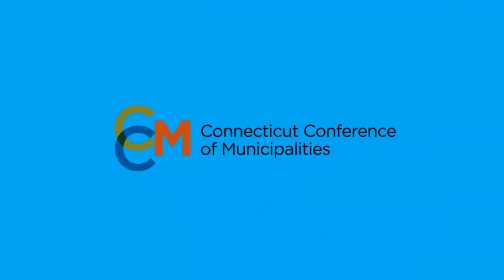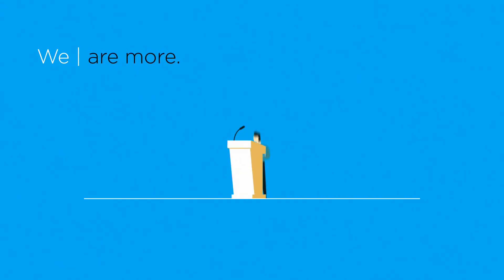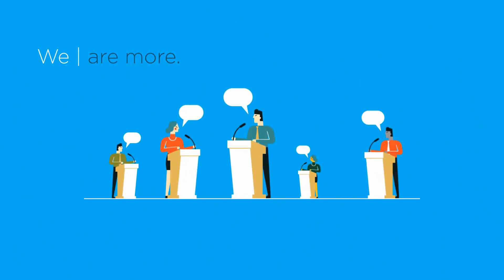Who is the Connecticut Conference of Municipalities? We are more. We are more than one mission.